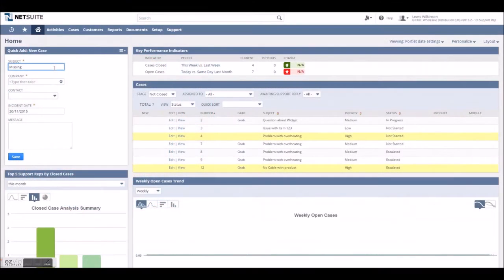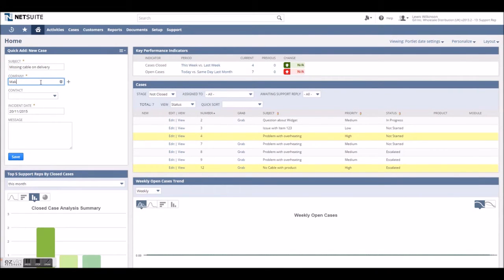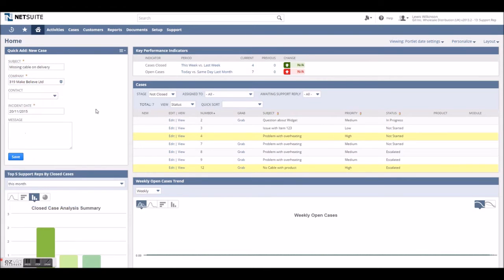The dashboard is essentially NetSuite's homepage and a great place to offer shortcuts to support tasks or reports that act as a window into cases.